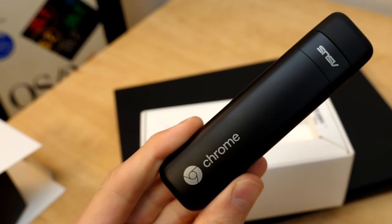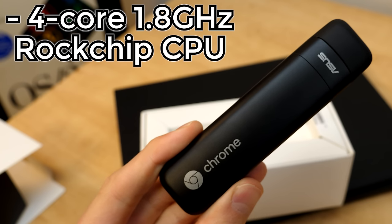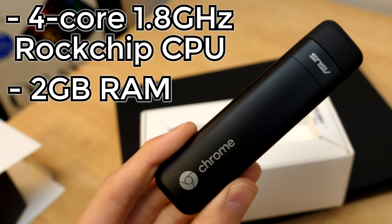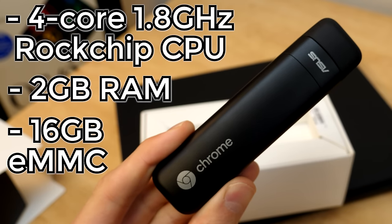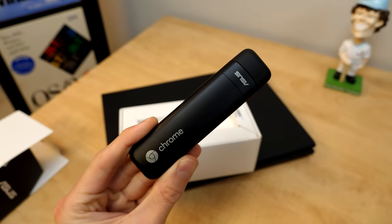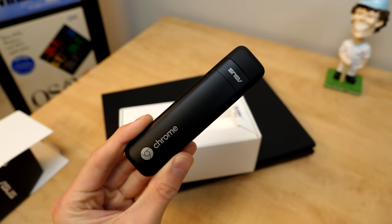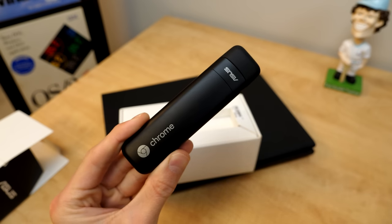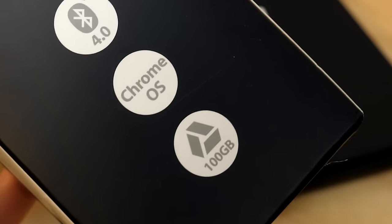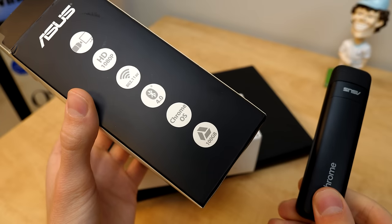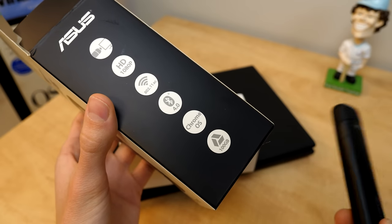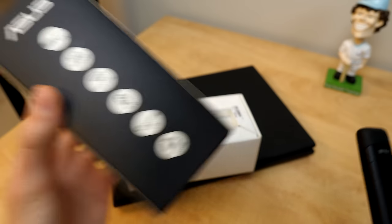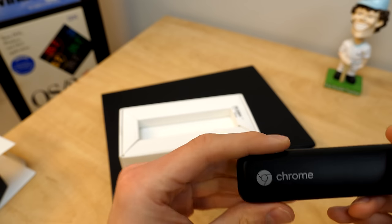Inside of this thing, we've got a quad-core 1.8 gigahertz rock chip ARM-based CPU. That's definitely a mouthful there. Two gigabytes of memory and 16 gigabytes of storage. Though, of course, they were going to be primarily used for the operating system because with this being a Chrome OS device, you were going to be saving all your documents and everything to Google Drive. And because of that, Google actually included 100 gigabytes of Google Drive storage for free if you purchased one of these things. However, it was only for two years.